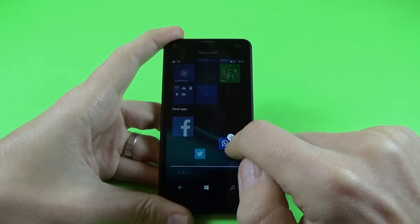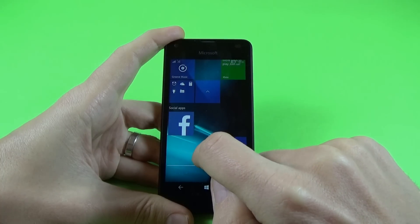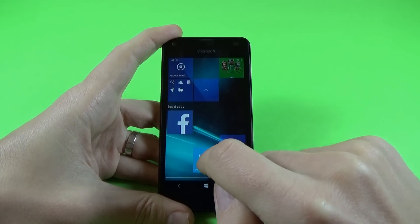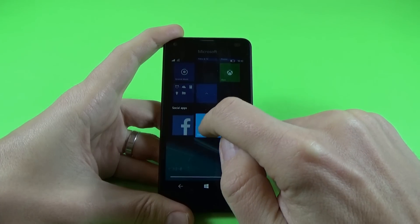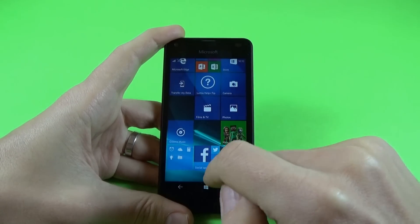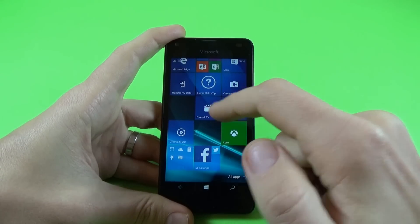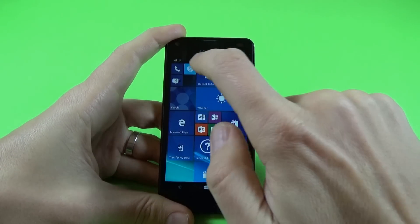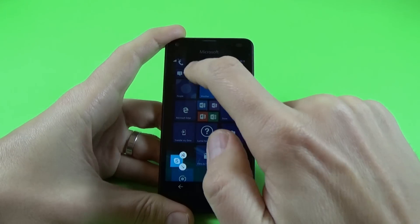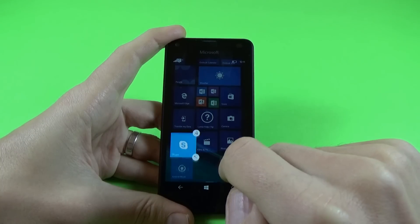Let's make the WhatsApp icon bigger, and now medium. Let's make the same with the Twitter icon. And if you want to move this icon, just push it long and drag it wherever you want. And now it looks good. If you want to move one icon on the desktop, just push it long on the icon and drag it with your finger wherever you want. Click on the home button.